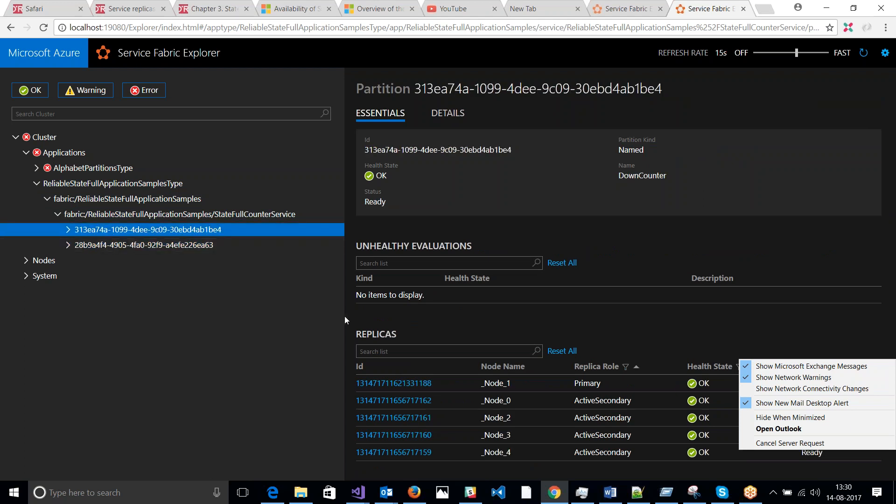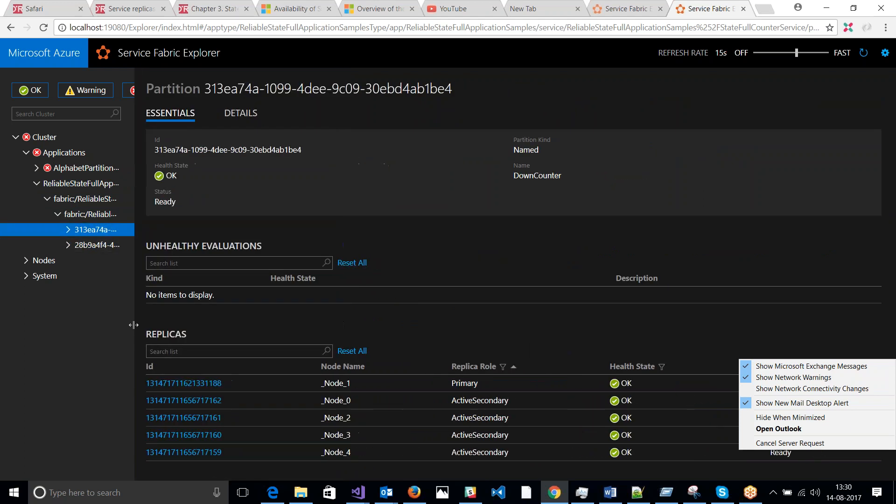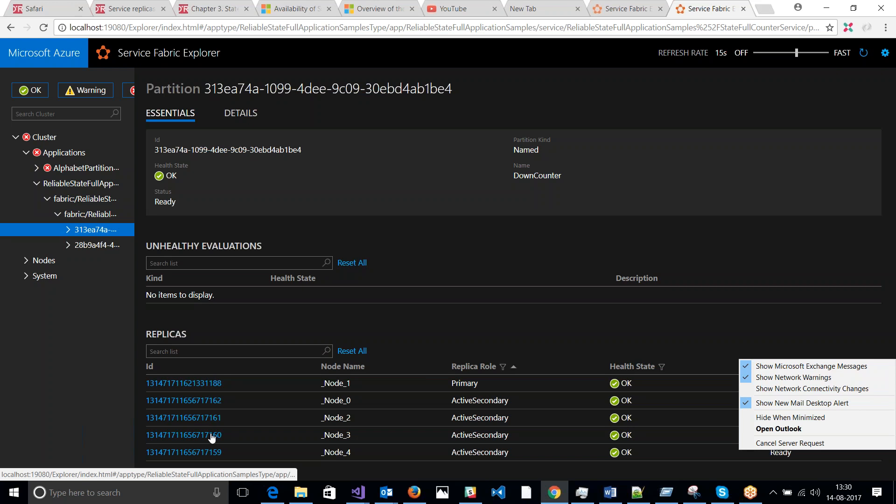You can see here I have replicas. I have ensure replication replica IDs. If we can see one, two, three, four, five replicas for partition one.